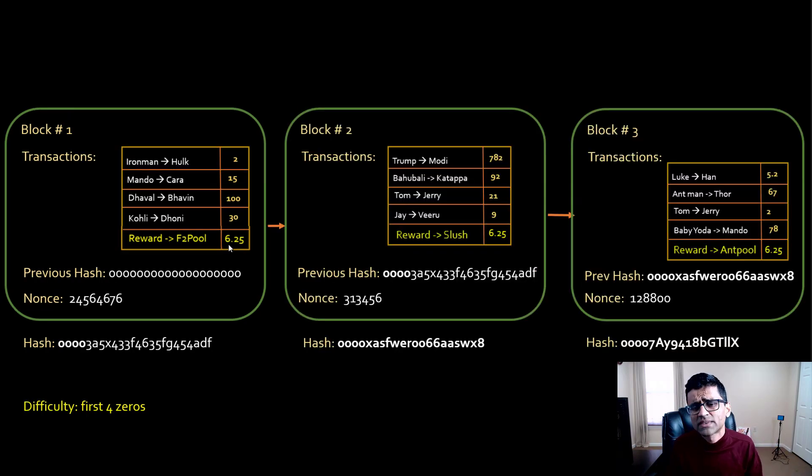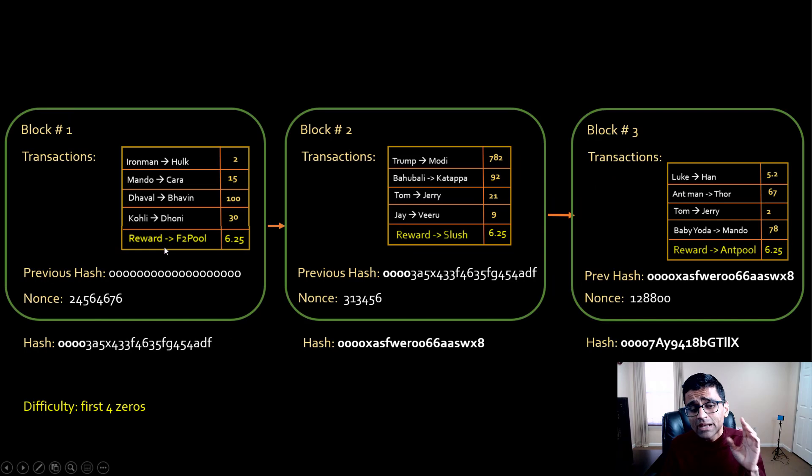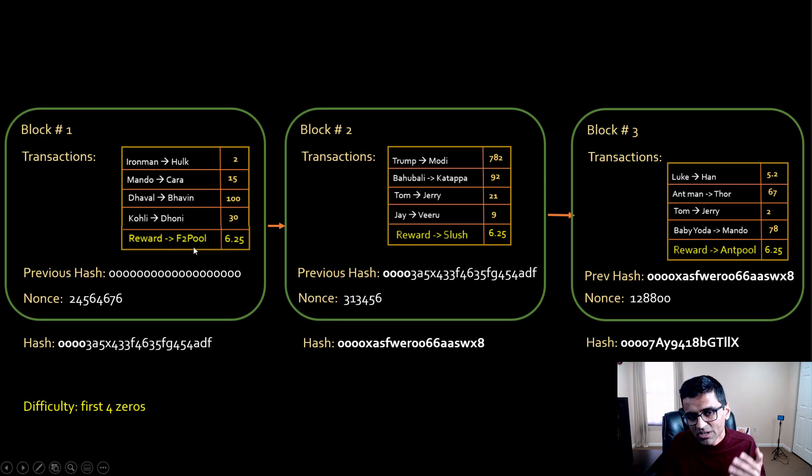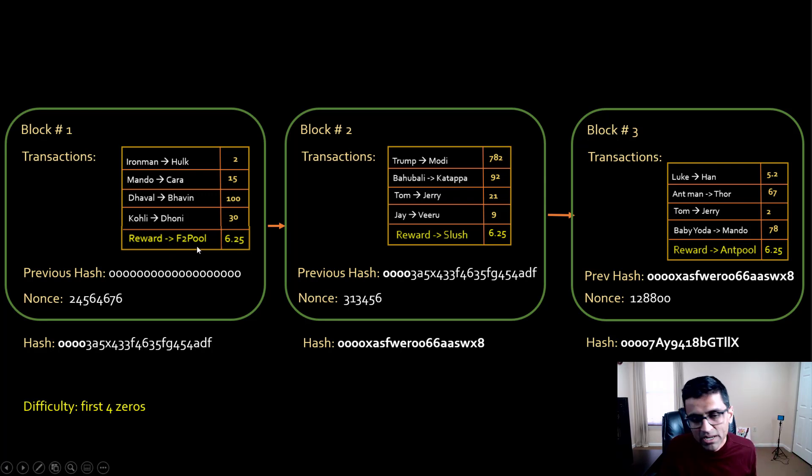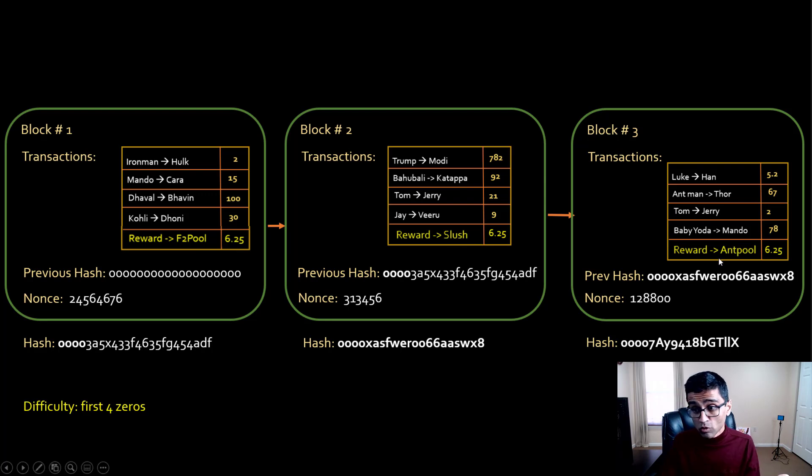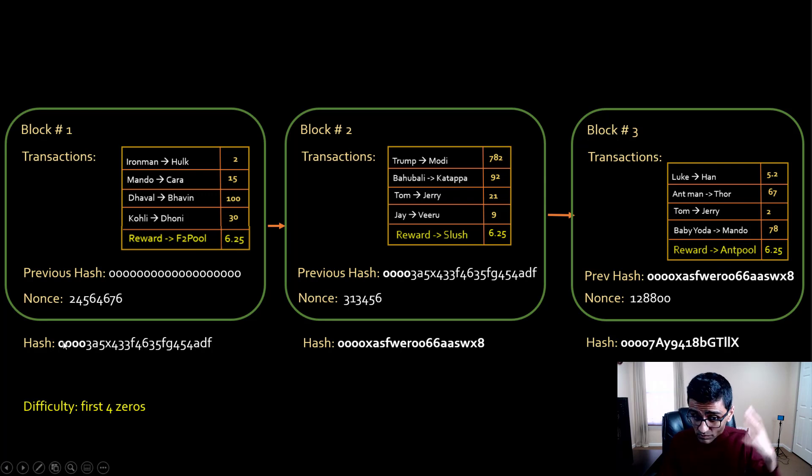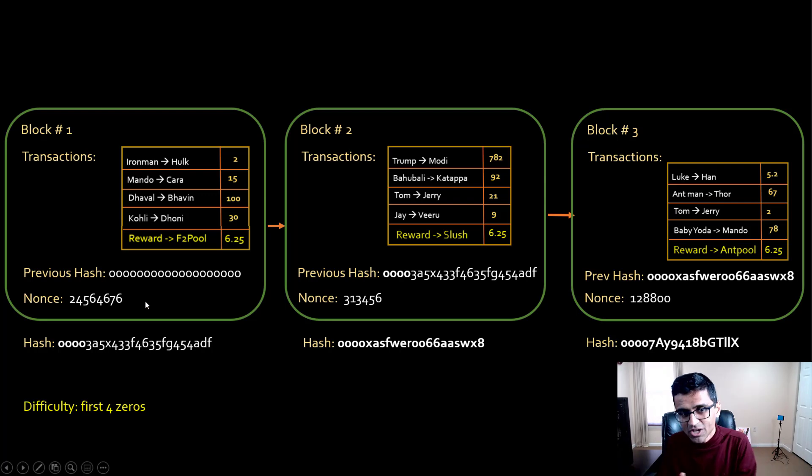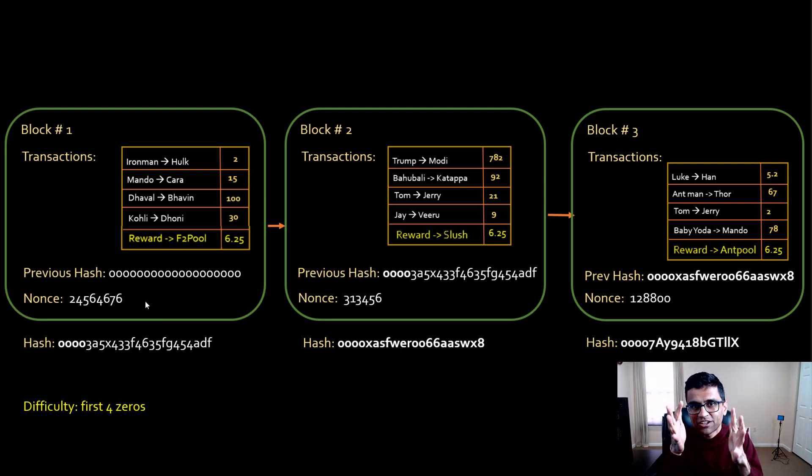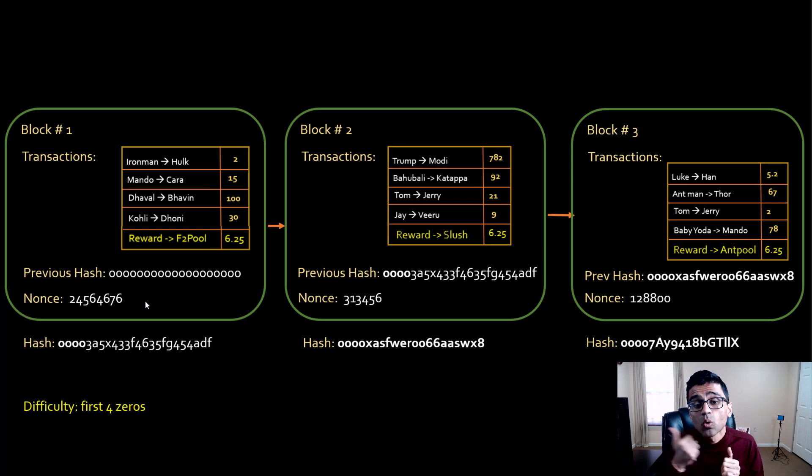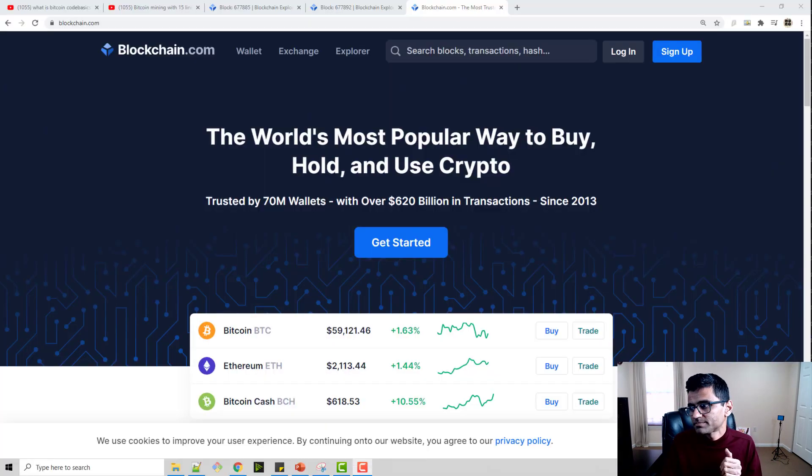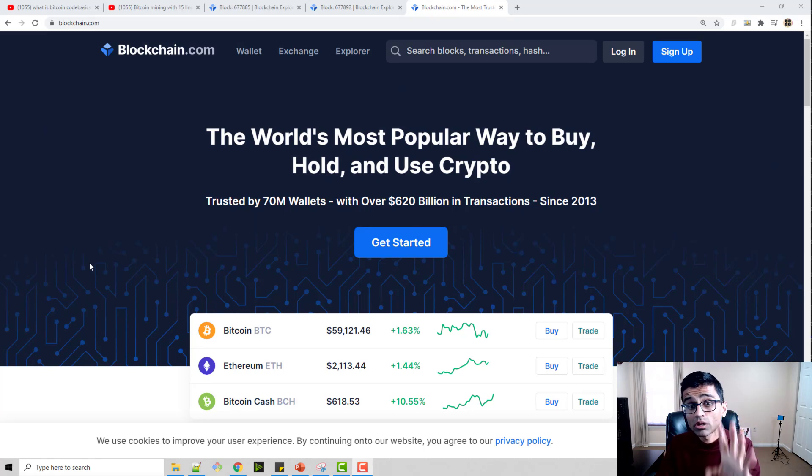The actual blockchain looks like this where the last transaction in every block is the reward. Let's say this block was mined by F2 pool, the other block was mined by a miner called slush, third block was mined by Ant pool. If you look at the whole blockchain, in every block you will see a transaction, a reward going to a miner.